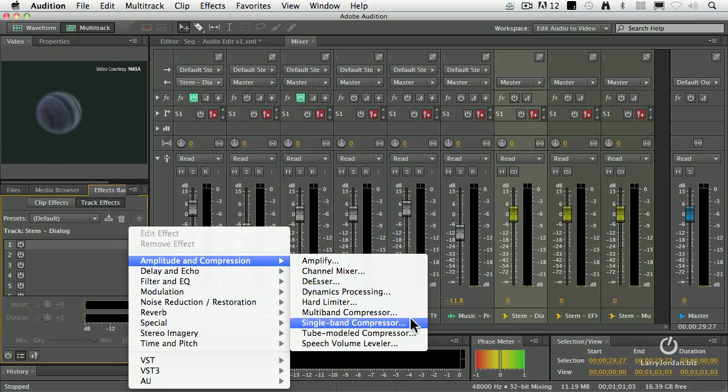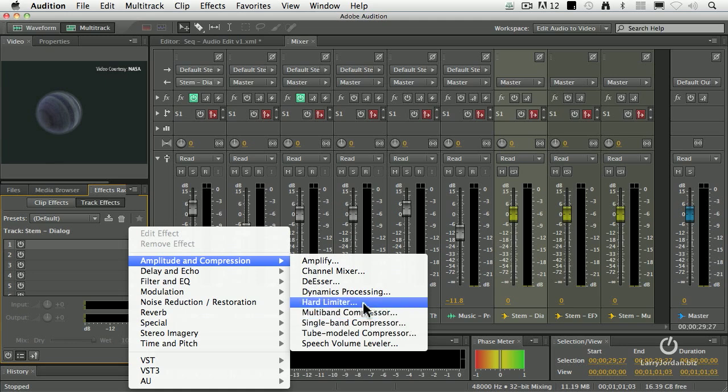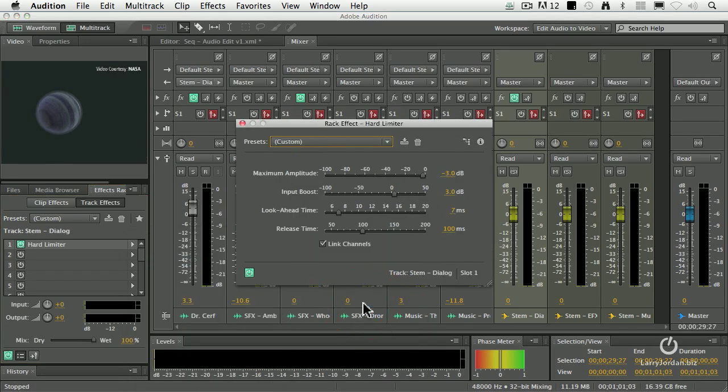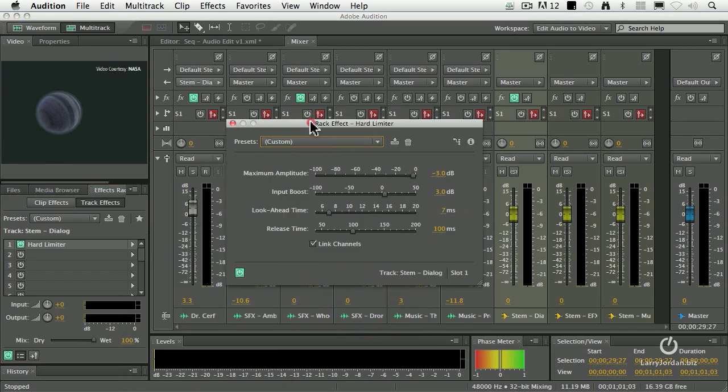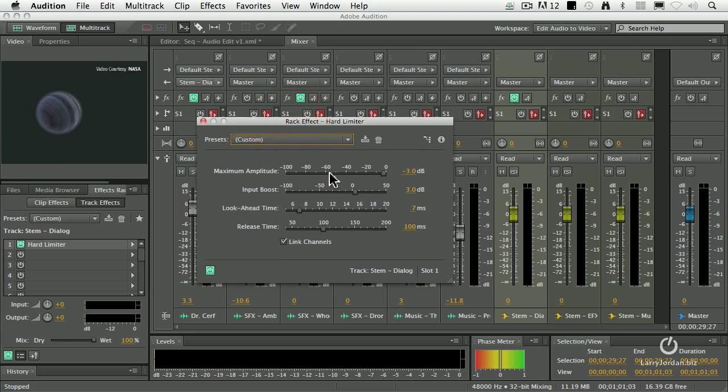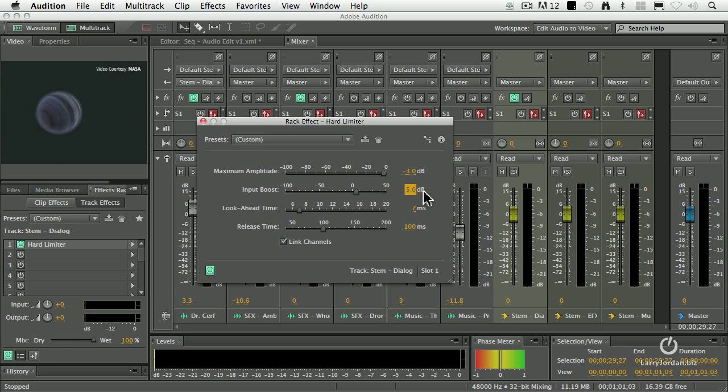If I'm doing music, I'm going to be working with a compressor because compressors do a really nice job with music. But for human speech, I really like the hard limiter. The hard limiter says I'm going to limit the maximum volume of all of your audio. It will never exceed negative 3 dB, and I'm going to boost the gain of this by whatever number you specify.